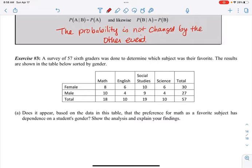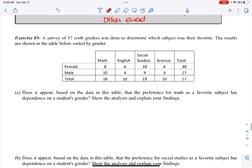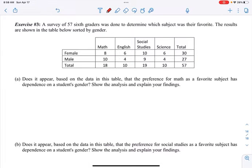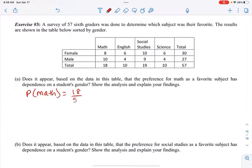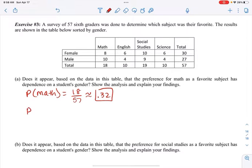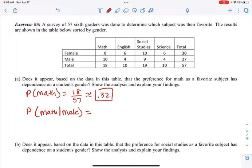Let's look at a survey of some sixth graders — 57 of them — showing which subject was their favorite, sorted by gender. Does the preference for math as a favorite subject depend on a student's gender? The probability that people like math: 18 total over 57 is about 0.32. The probability of math given they are male: 10 males like math out of 27 total males, so 10 over 27 is about 0.37.